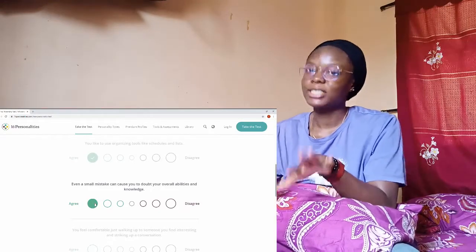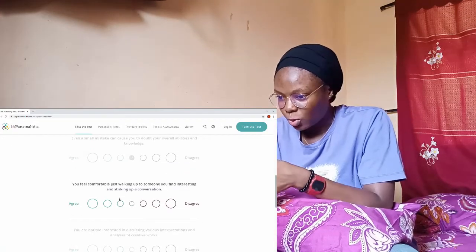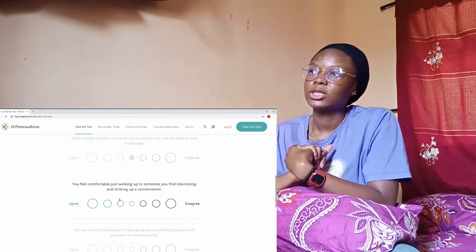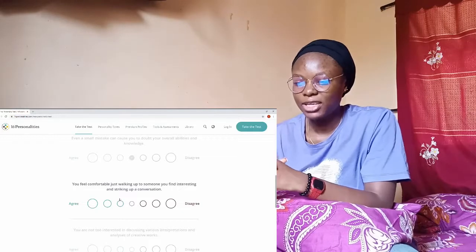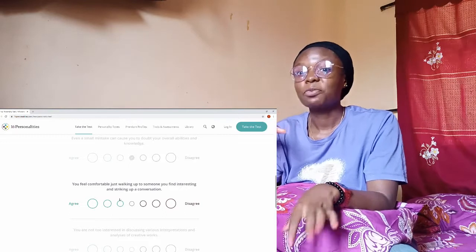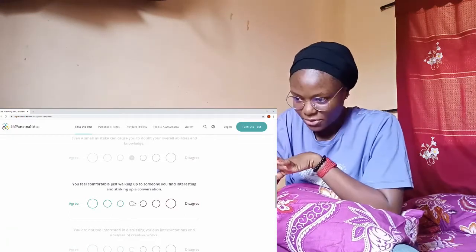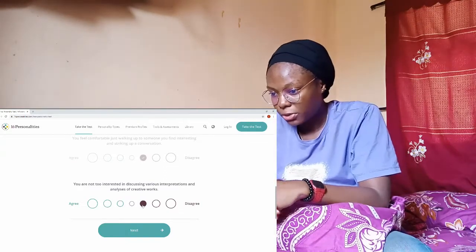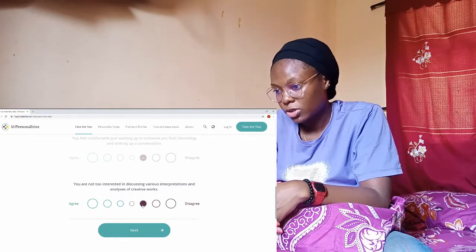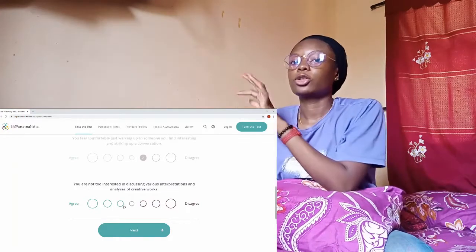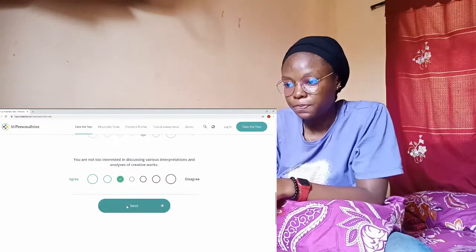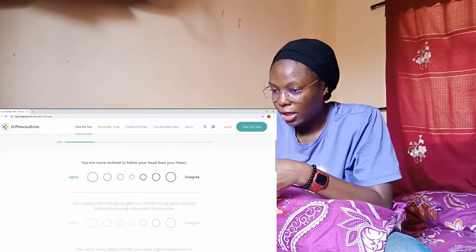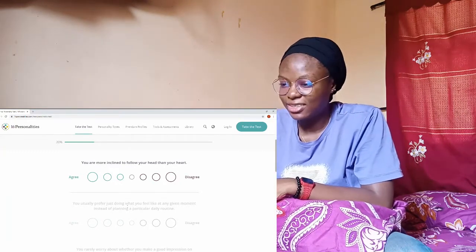Big people don't bother you, you feel comfortable just walking up to someone you find interesting and striking up a conversation? I wouldn't say I feel discomfort but at the same time me walking up to the person, I just prefer to stay on my own. You're not too interested in discussing various interpretations and analyses of creative works? I'll actually agree but not to the extreme. You are more inclined to follow your head than your heart? Nah, actually no.